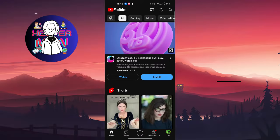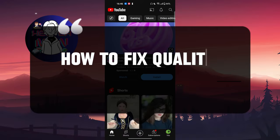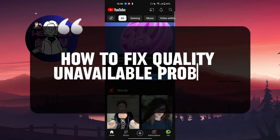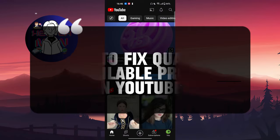Hello everyone. In this video, we're going to talk about how to fix the quality unavailable problem on YouTube. Let's get started.